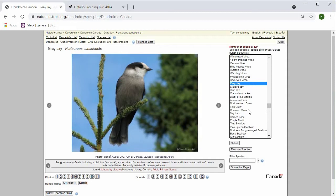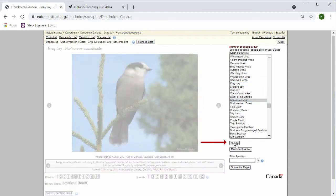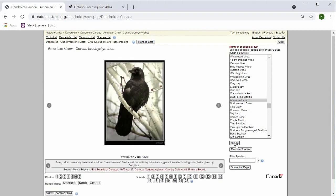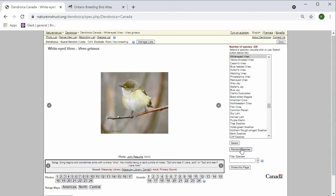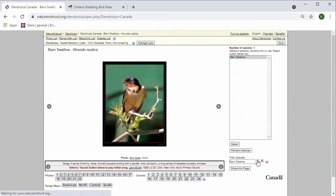You can double click on a species and it will pull it up. You can also click on it and press select, or you can choose random species. You can also filter the species here. If I type in barn swallow and filter the species, then the barn swallow will show up.